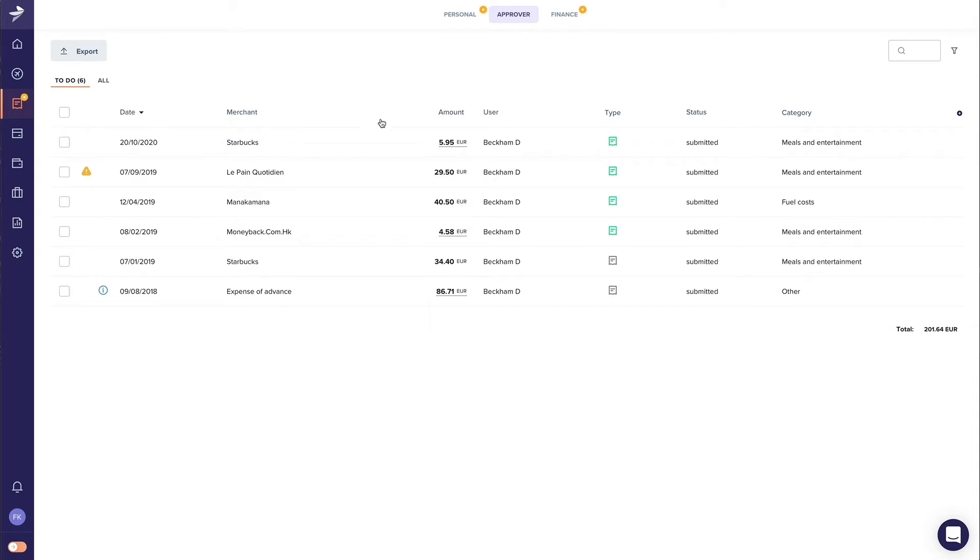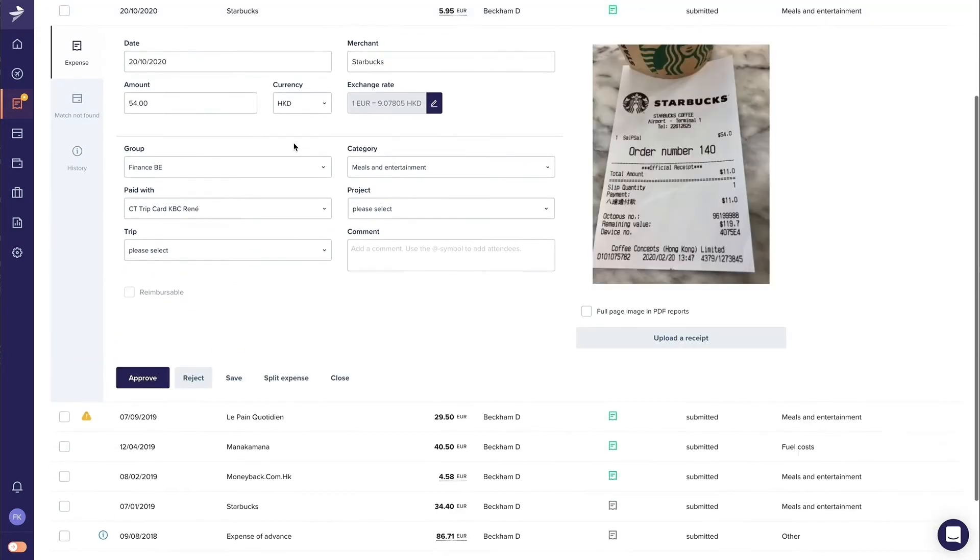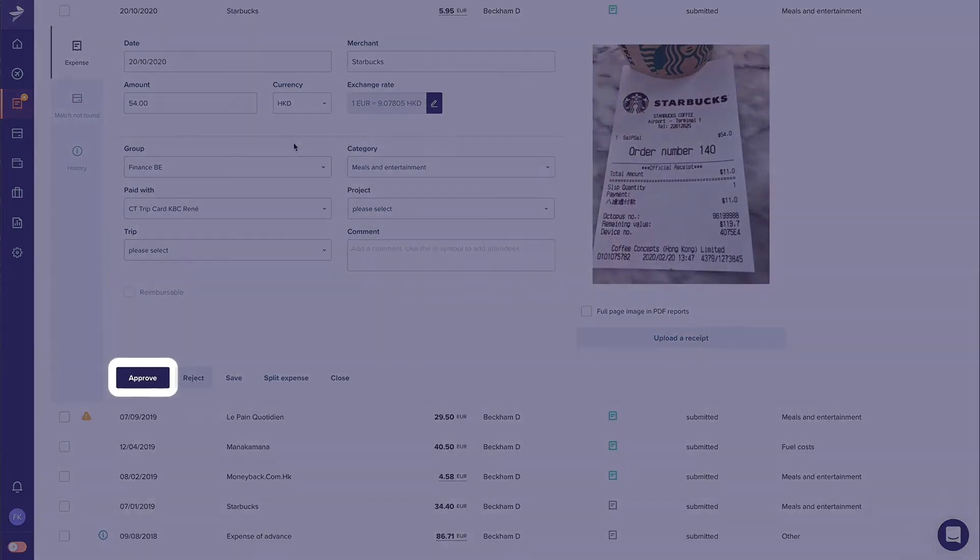If you want to see more details about a particular expense, you can expand that expense. The first expense looks OK and can be approved.